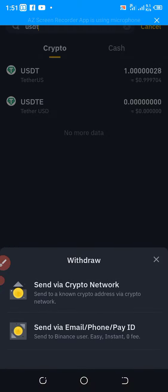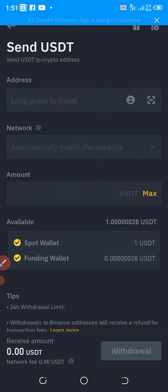After clicking on USDT, it's going to show two options: the first is 'Send via Crypto Network' and the second is 'Send via Email, Phone, or Pay ID.' I would like to choose the first option — Send via Crypto Network — so I click on that.